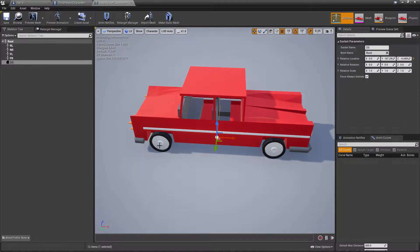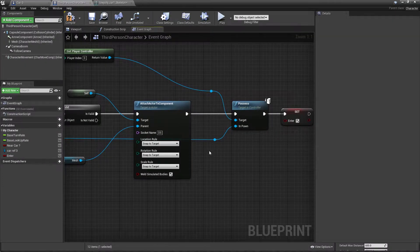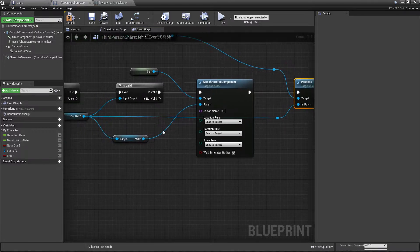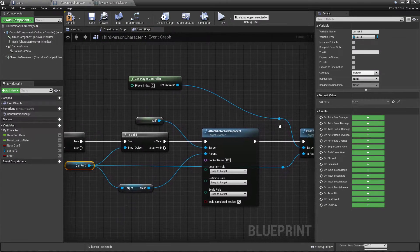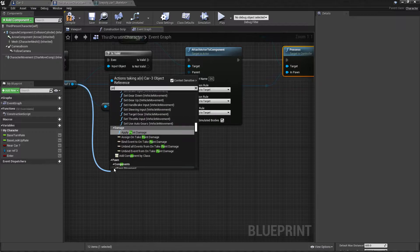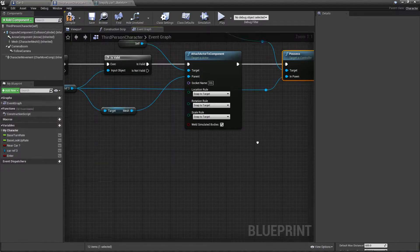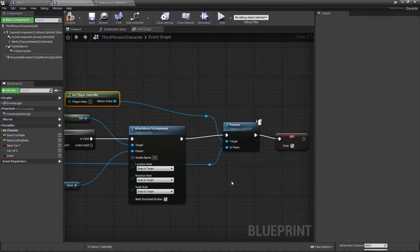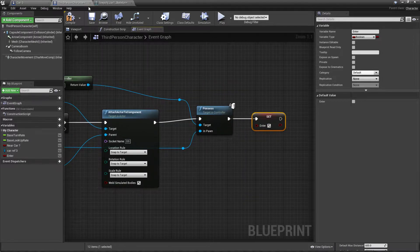The snap will place the character at the socket location, not near the wheel or headlight. Once attaching is done, I possess the vehicle — from the car reference I use 'Possess', search for it by typing 'poss', then connect 'Get Player Controller' with the pawn set to our vehicle reference. Finally I set the 'enter' boolean to true, meaning we are now inside the vehicle.